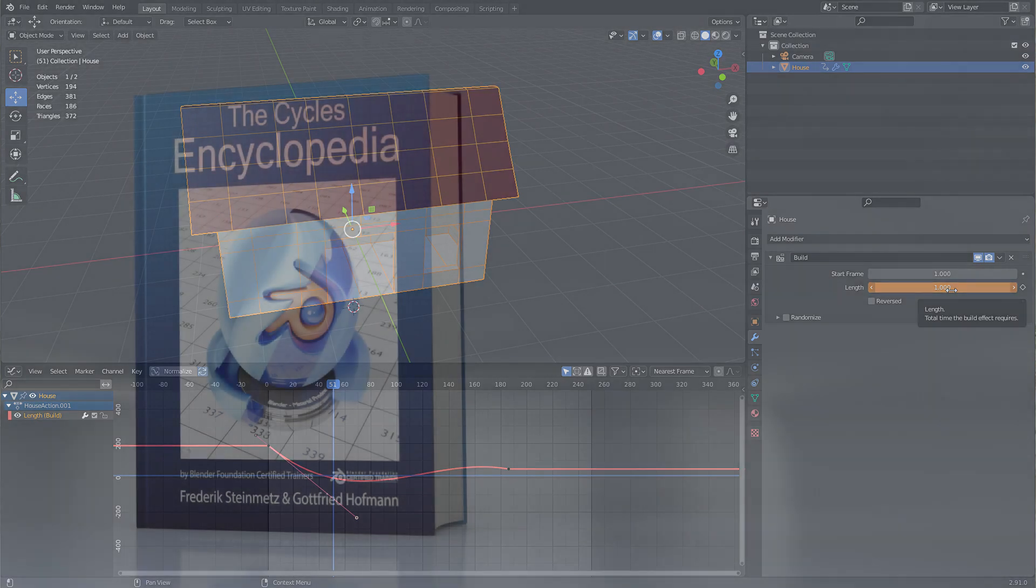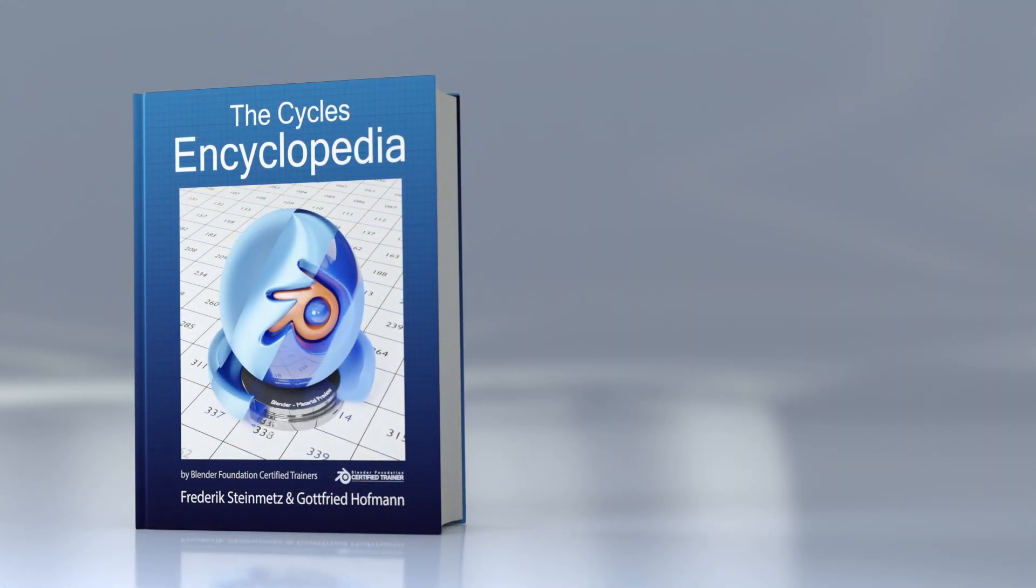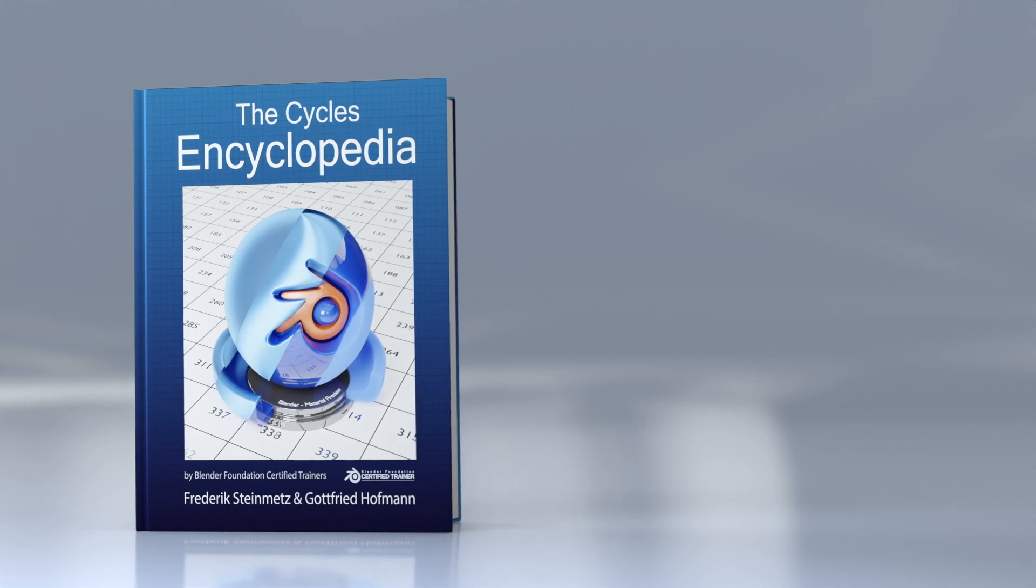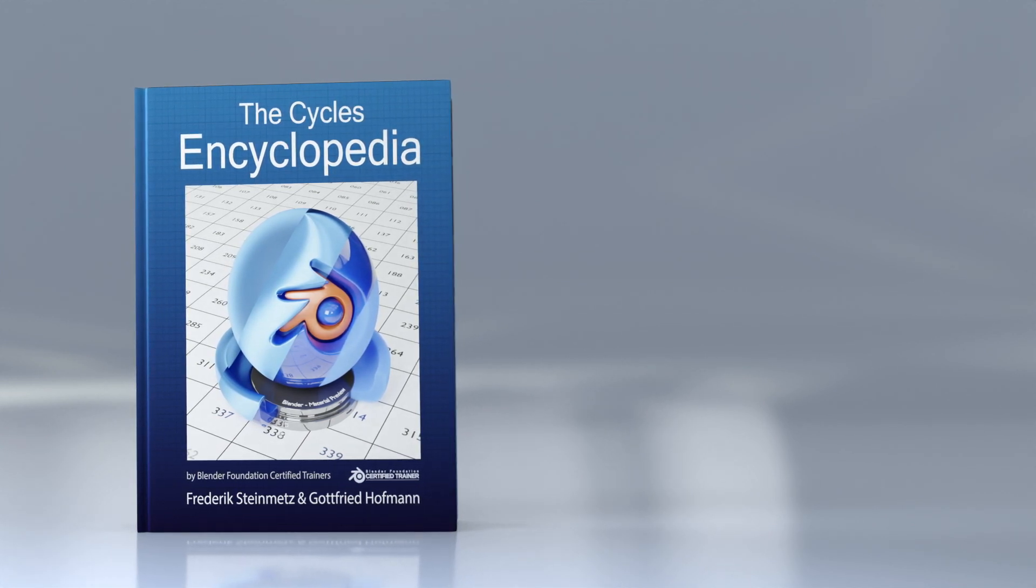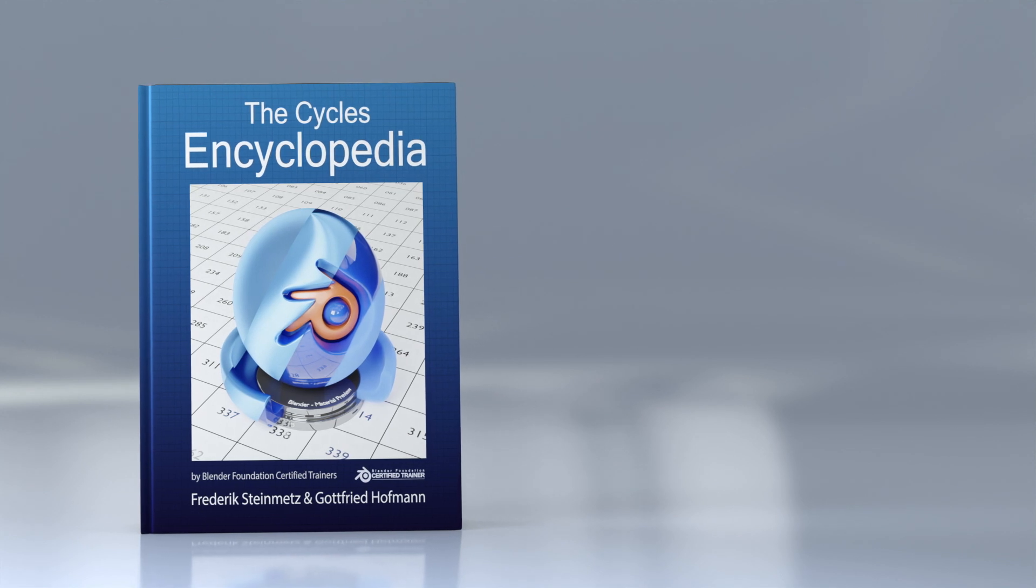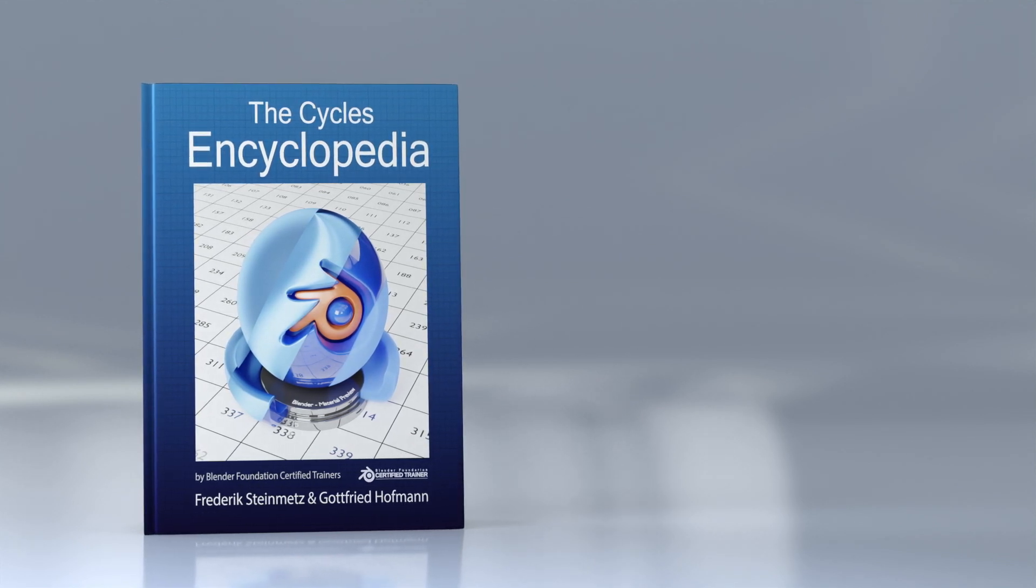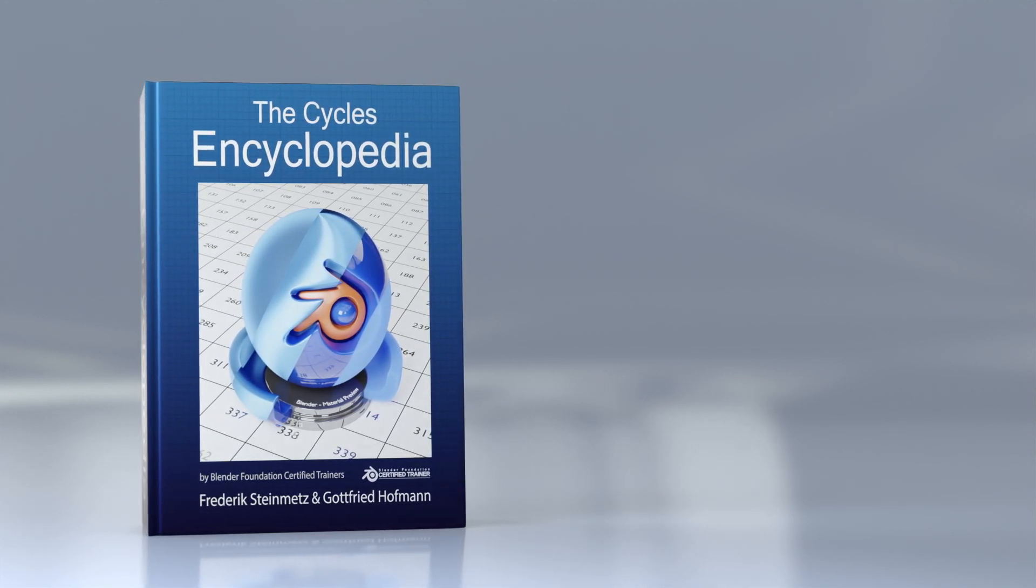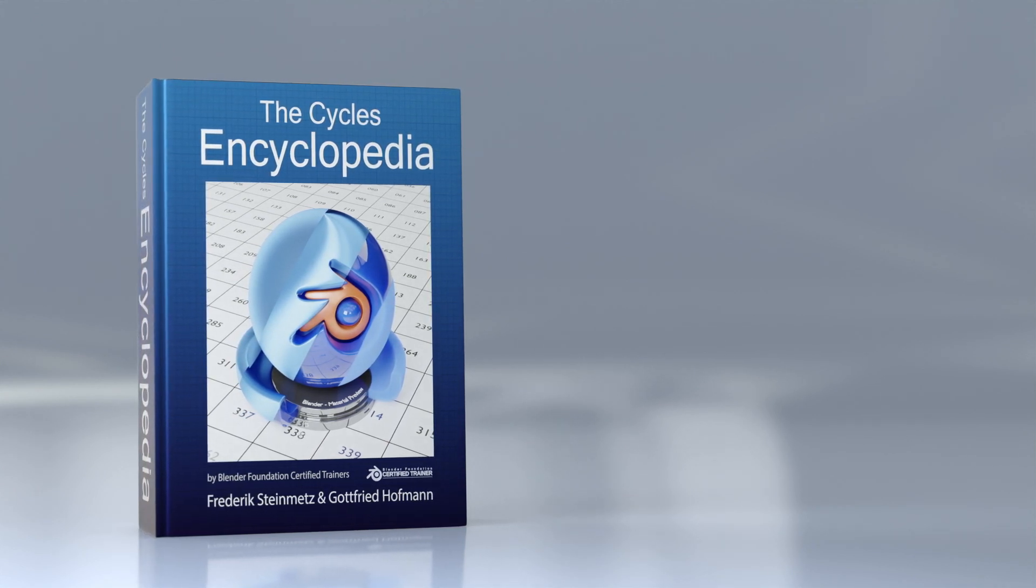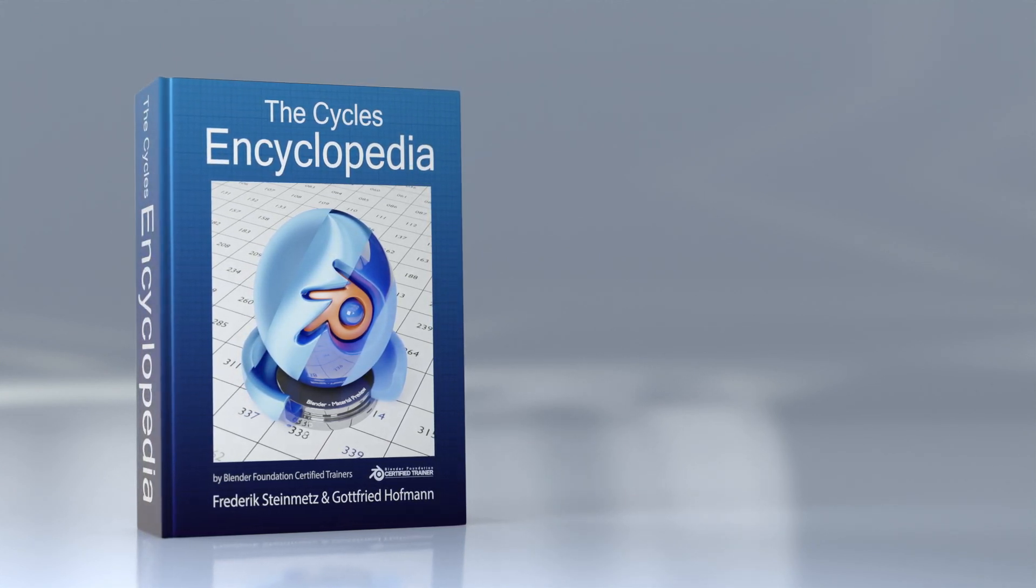If you think you've learned something from this video, please go ahead and hit that like button. If you want to see more videos of this kind, please go ahead and subscribe to our channel. And if you're interested in Cycles whatsoever, please consider buying our book. It contains all the information about every node as well as a lot of tips about performance, denoising, and so on.